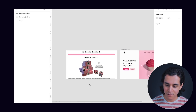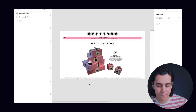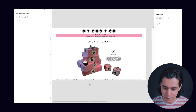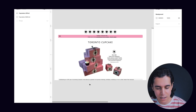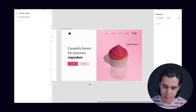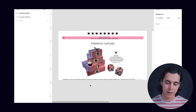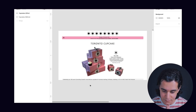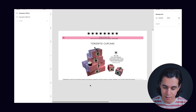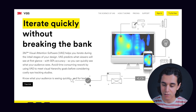I want to give it a shot, and I'll show you — we're going to test this with a before and after. This is from the redesign series that we do on Instagram Stories. It was a Toronto Cupcake e-commerce website — this is the before, and then the after that we came up with. I really want to show you how this tool interprets both of these designs and how informative it actually is. So let me log into VAS, upload these two designs, and we'll go through the results together.